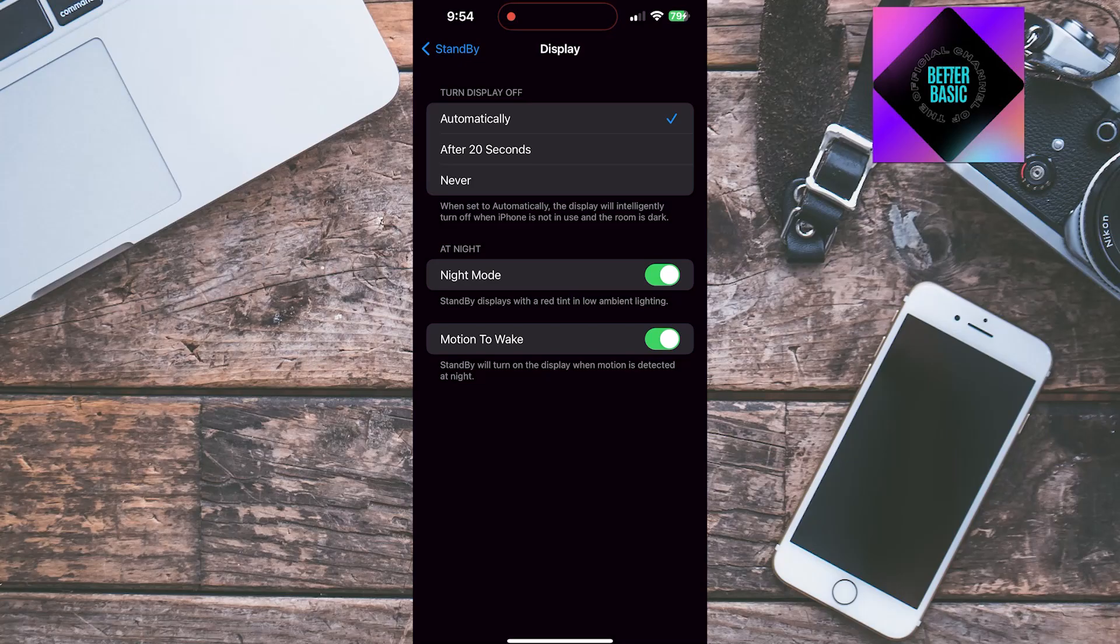Before we continue, let's note that with the always-on display on iPhone 14 Pro, iPhone 14 Pro Max, iPhone 15 Pro, and iPhone 15 Pro Max, standby stays on to show useful information.